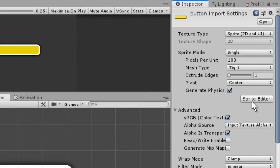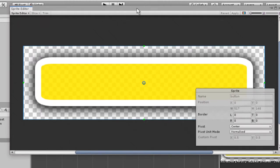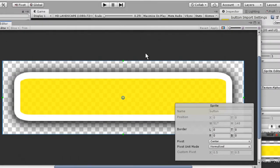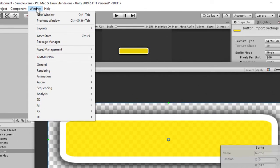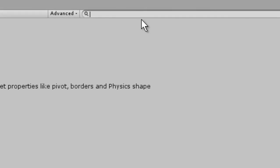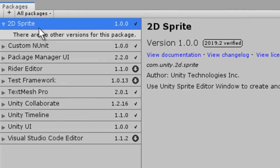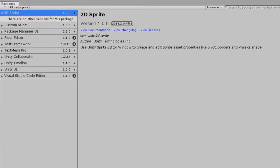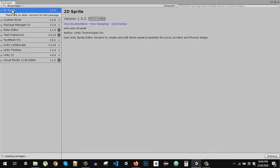Now if I click on it this window will pop up. If you are getting error that the sprite editor window is not registered, what you have to do is go to the window and then go to the package manager. Here you will have to download this 2D sprite package. Click on it and here you will find the install button. Just click on it and the 2D sprite package will be installed. You have to search it right here, exactly 2D sprite.